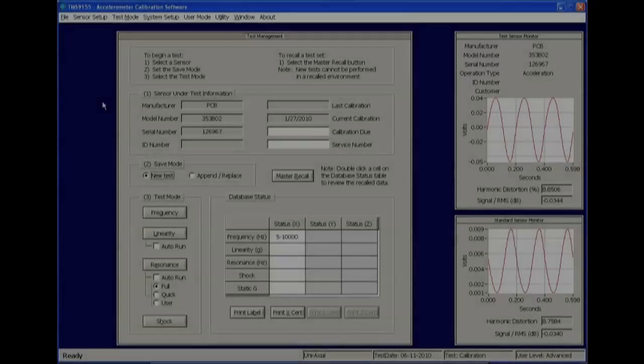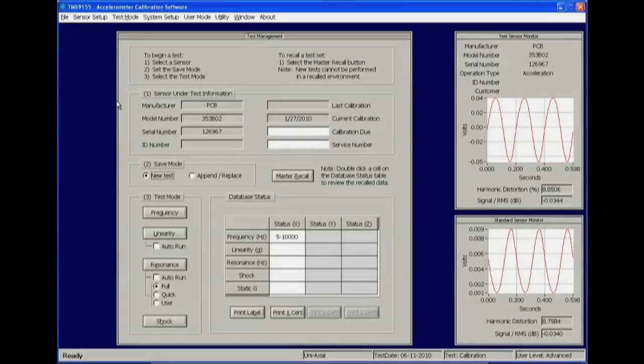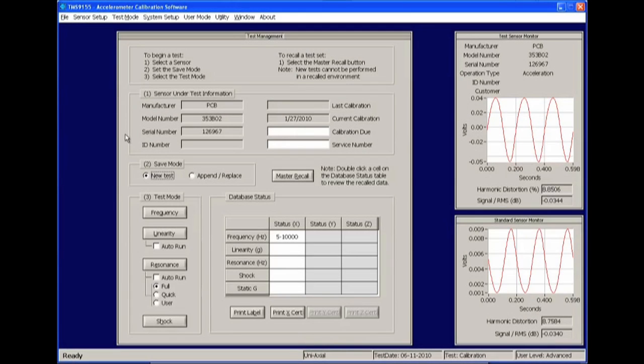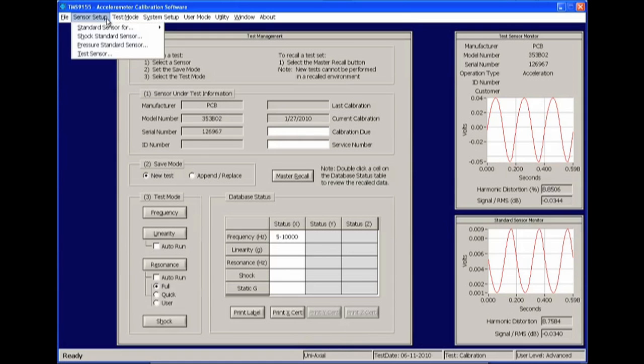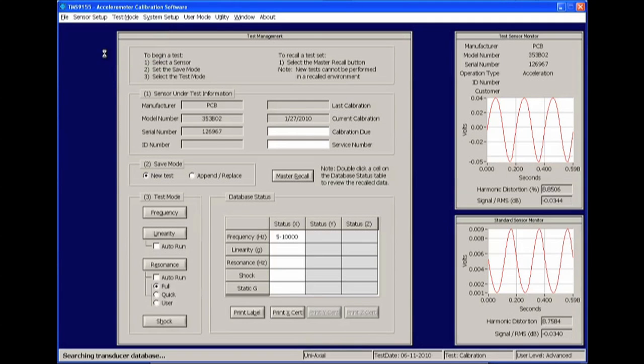Starting at the main panel, select the sensor either by double-clicking on the manufacturer, model number, serial number, or ID number data fields.